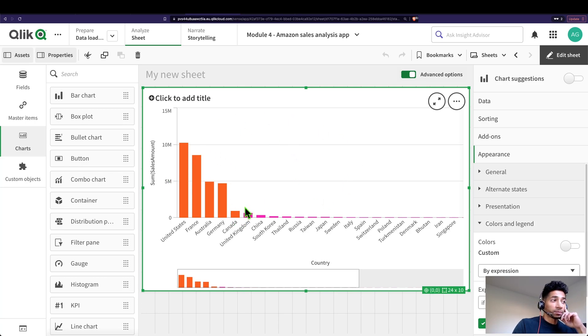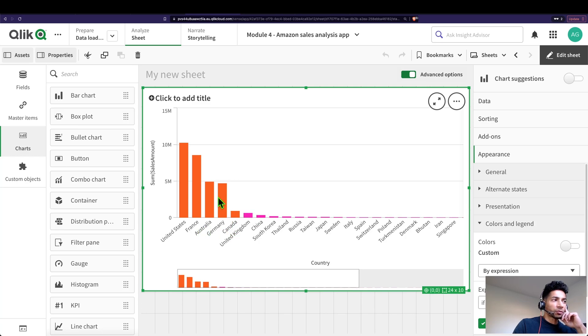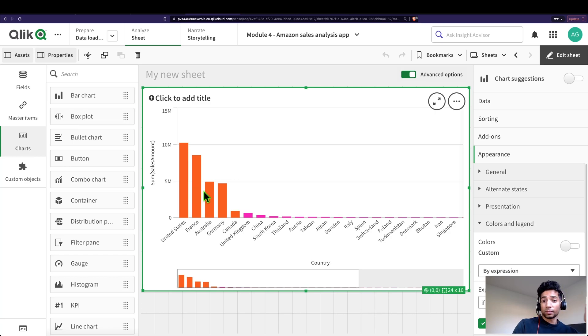So you know that in set expressions you could say country is equal to United States, France, Canada and just bring out those values so that I have a graph where it only shows me these five. But what you could also do is tell Qlik, show me the values of those countries and find out the sum of sales for them only for those countries which have sales over 800,000. How do you do that?